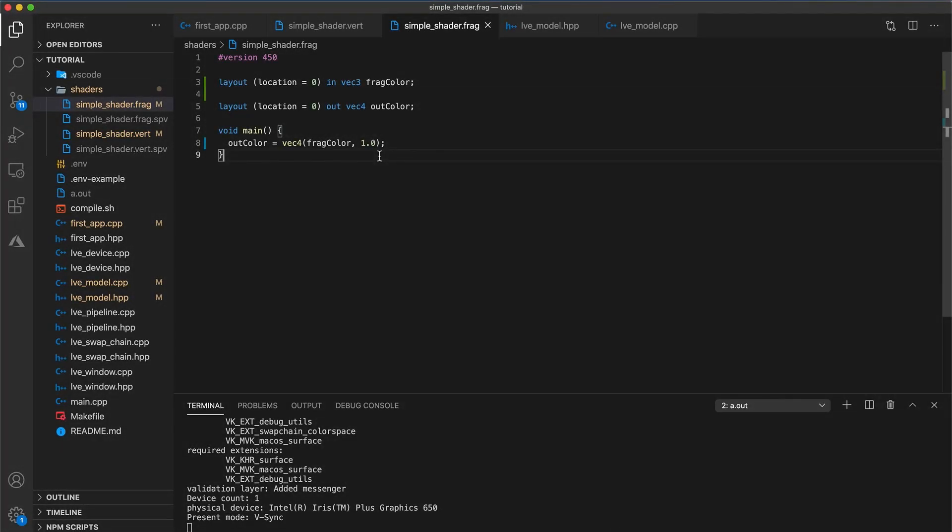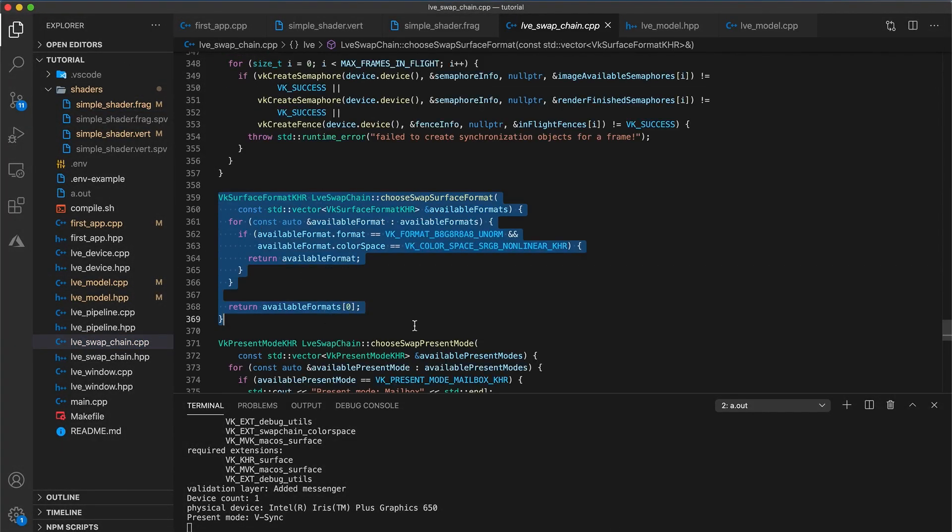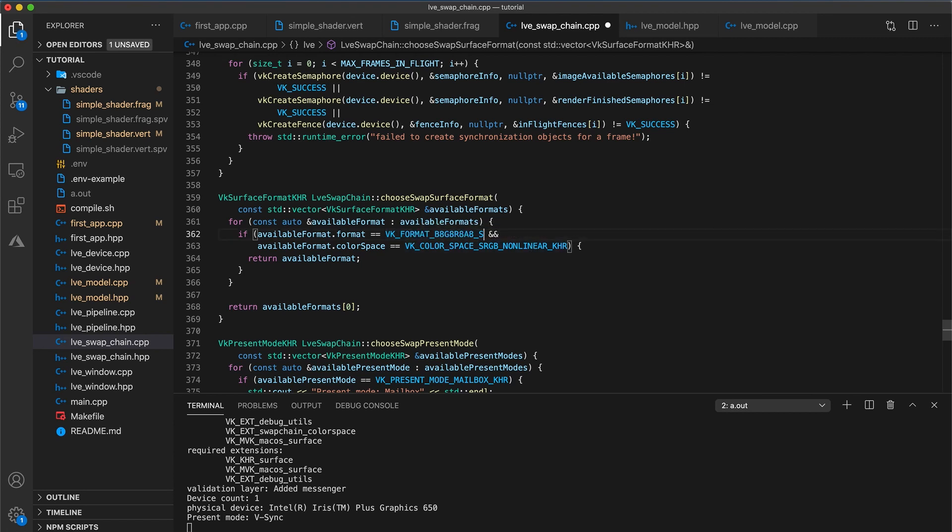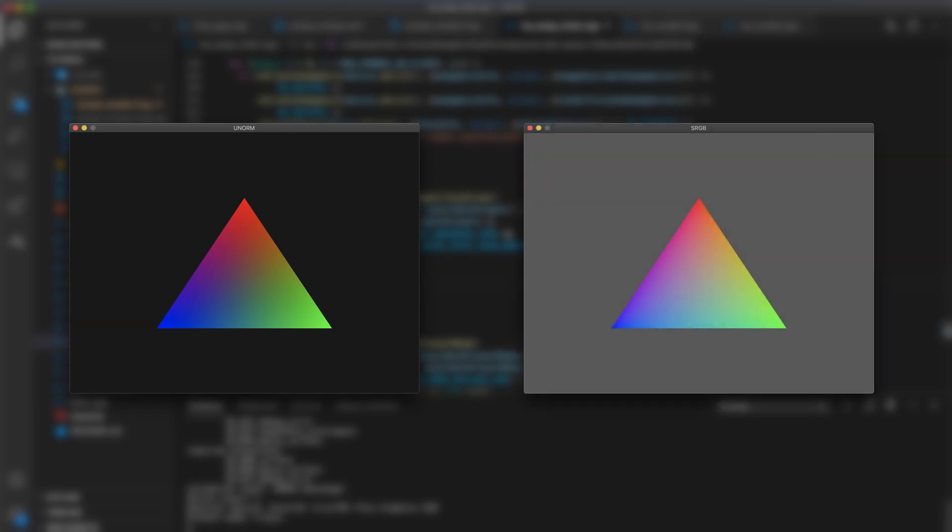If you navigate to your swap chain class implementation, you will see in the choose swap surface function, I am using unorm as our first choice, but with a non-linear color space. Change unorm to sRGB so that gamma correction is applied. Explaining this mistake could be its whole own video, so I can't really go through it here. The appearance of this triangle will differ depending on the color space and format being used. I wrote up an explanation and have linked it in the description. It's an optional read since none of it's really relevant until we're farther along in the series.